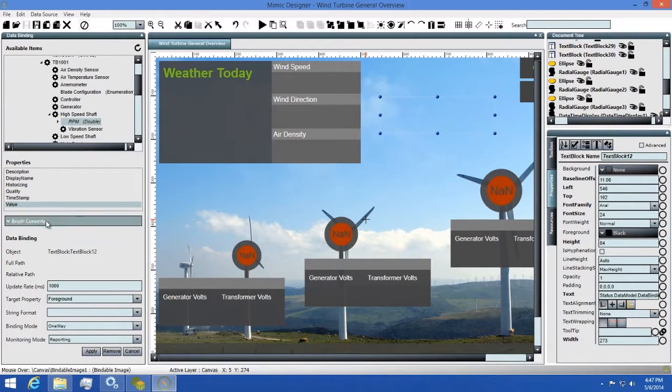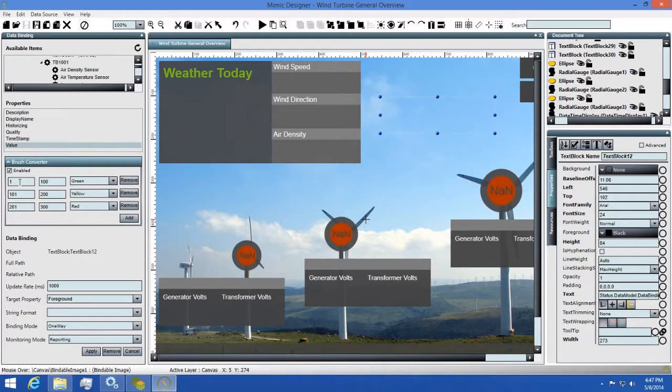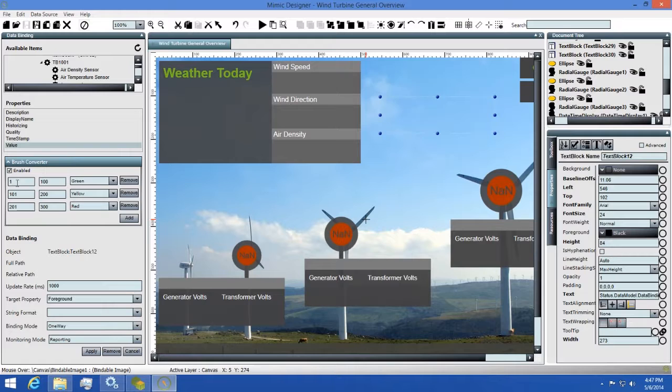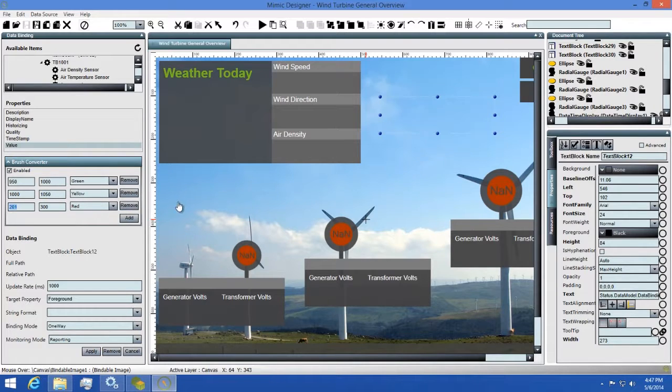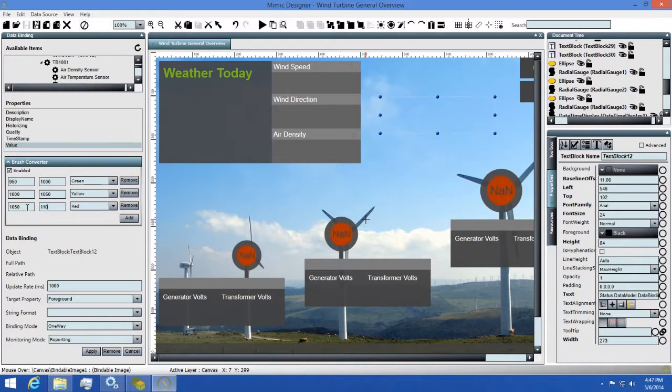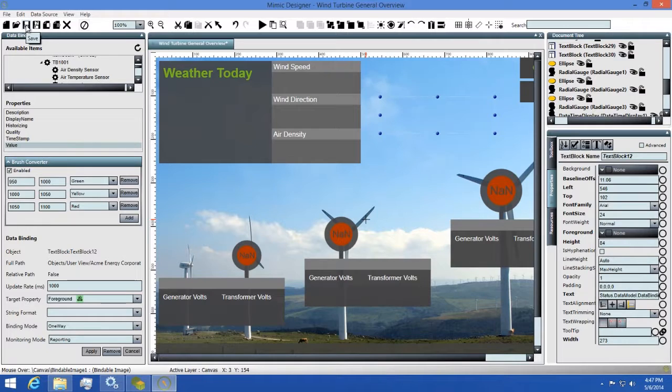Next, I'll enable the brush converter by clicking the checkbox. After that, I'll need to change my thresholds a little bit so we can see this working. Next, I'll apply my binding and then we'll run this in the test run client to see if it's working.